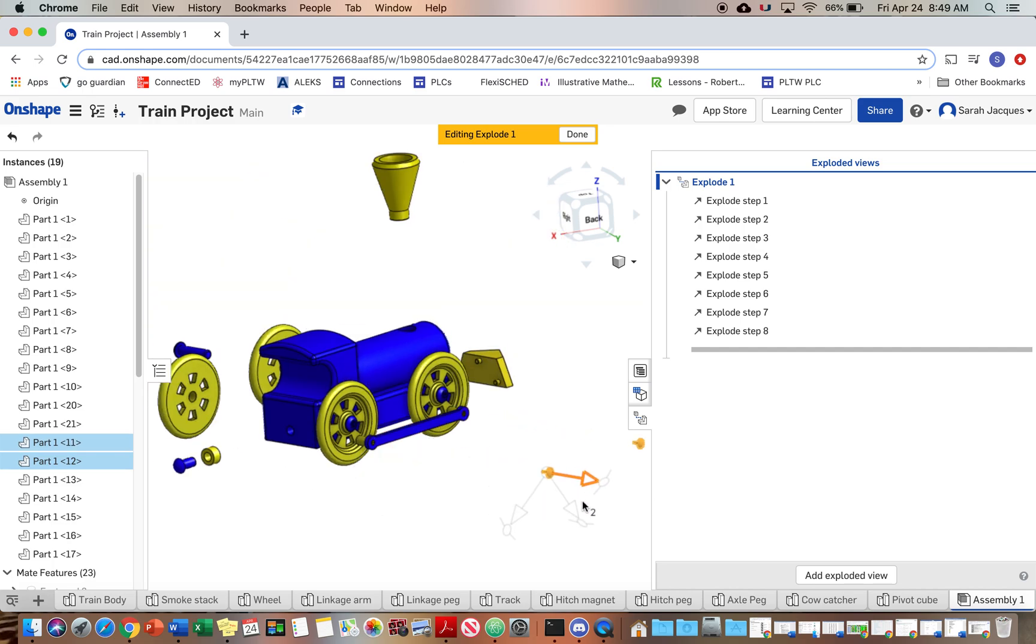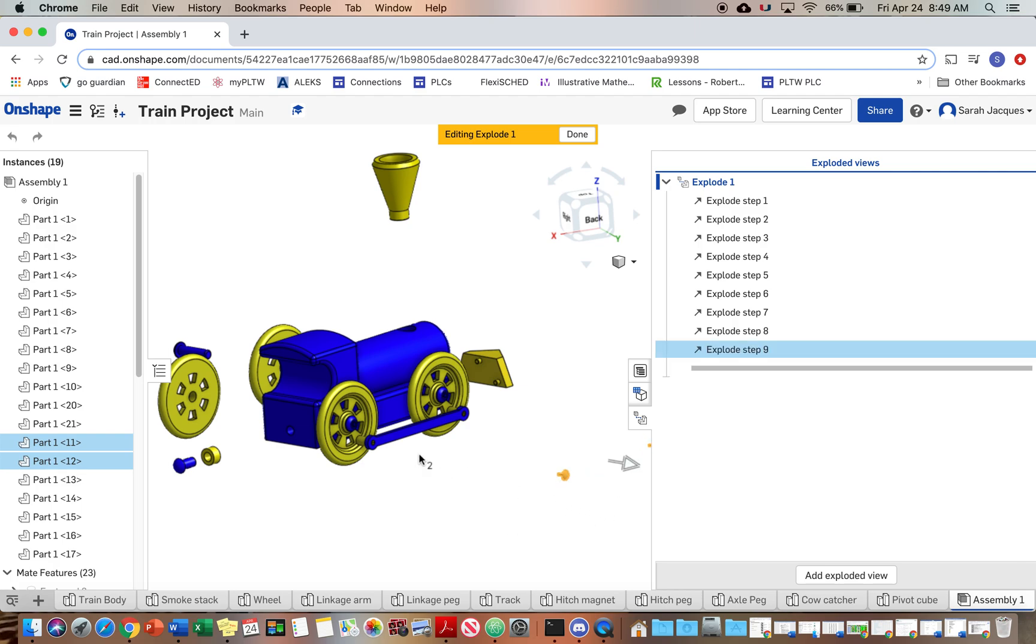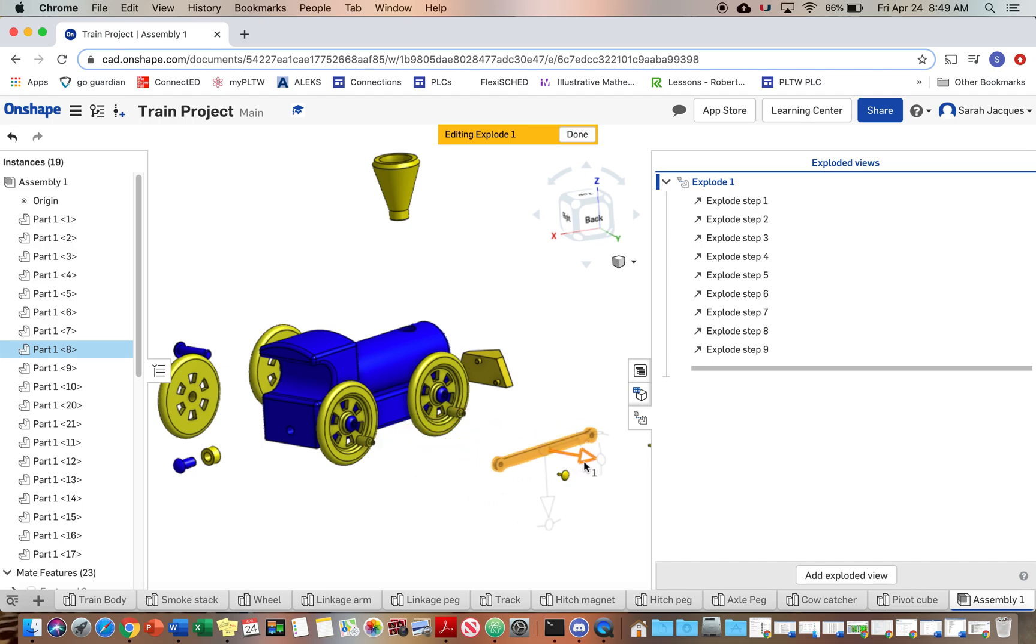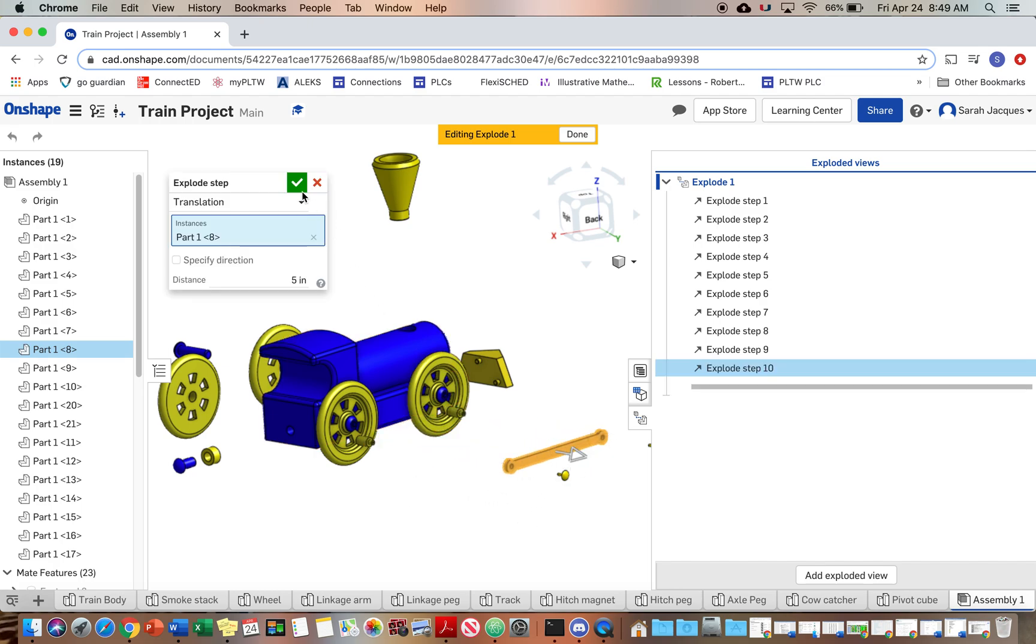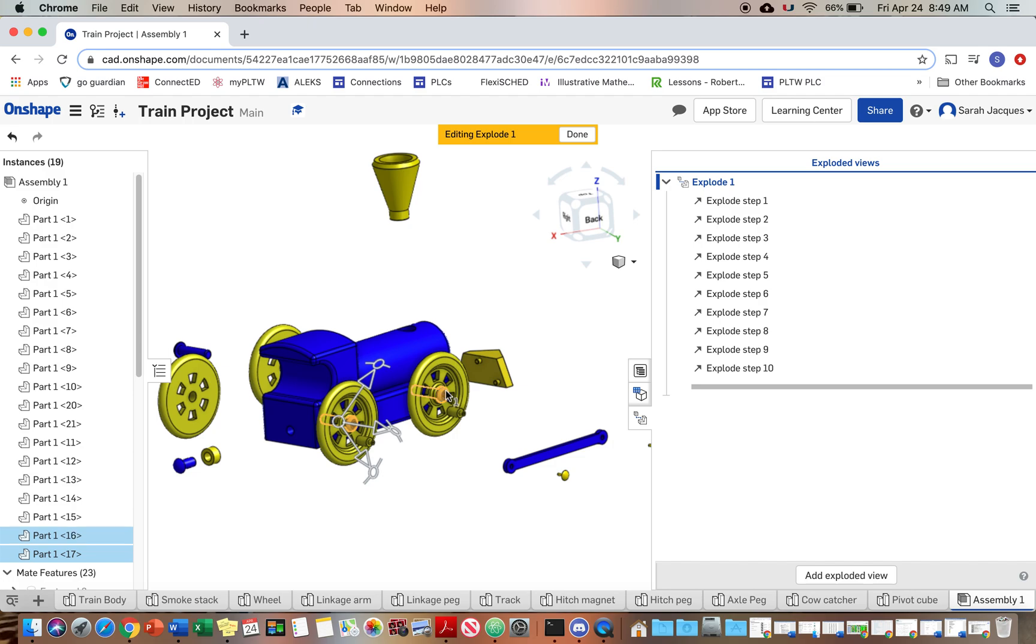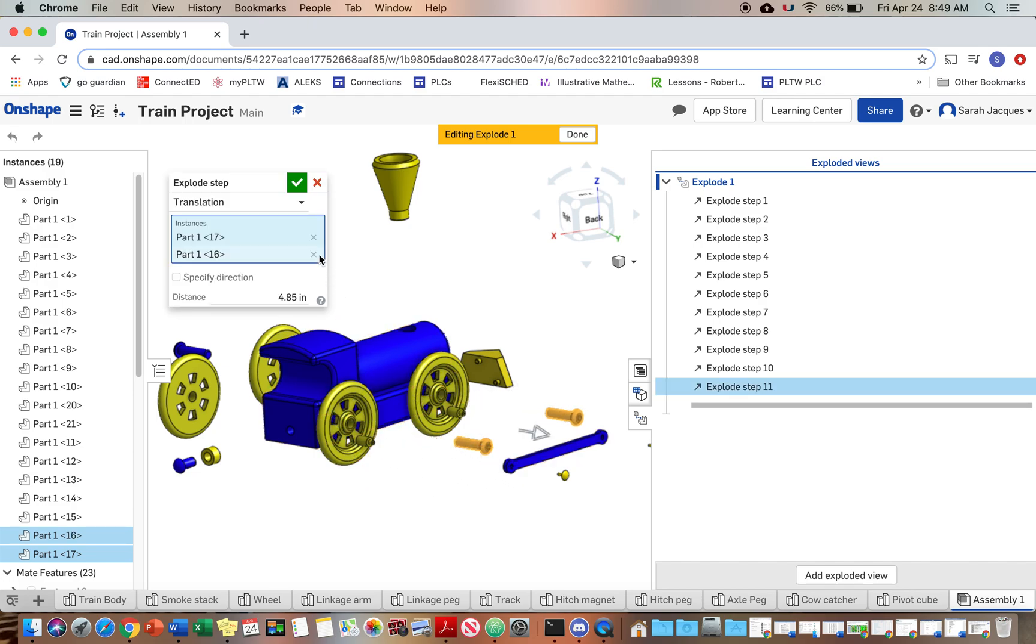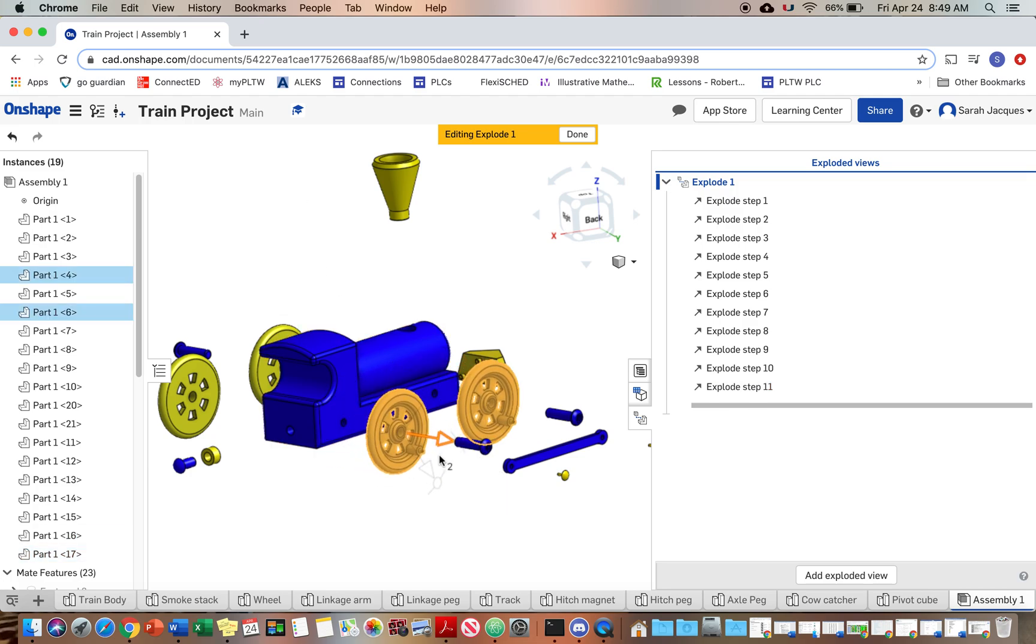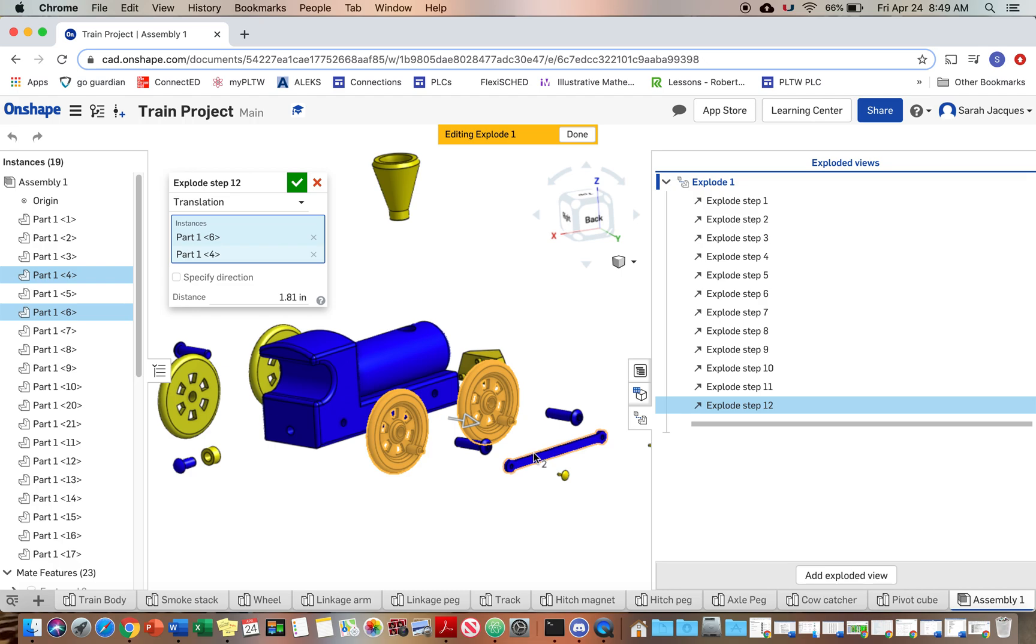So linkage pegs, linkage arm, axle pegs, wheels and wheels.